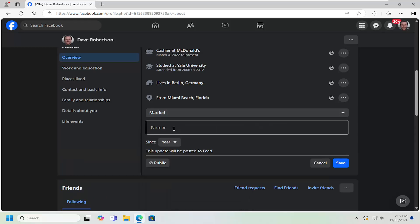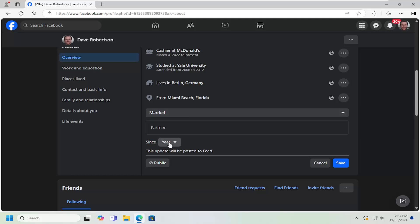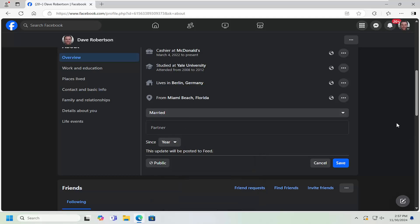And then once you're done with that you should be good to go. If you want to add a partner in there if you're getting married that's fine. You could do a year that you got married as well.